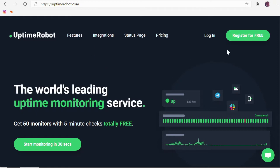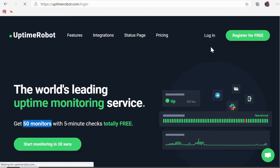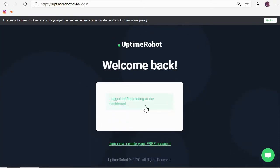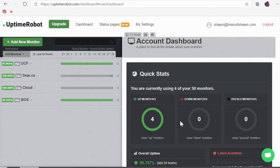Uptime Robot is a service. You can pay if you need lots and lots of monitors, but if you need just 50 monitors, which is far more than I need, it's completely free and it will check every five minutes and send you a notification. So you can sign up for it or I'm just gonna log in here really quick so that I can show you how it works. My password is all dots now, you know.